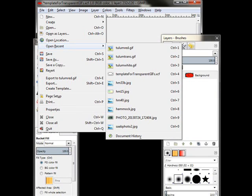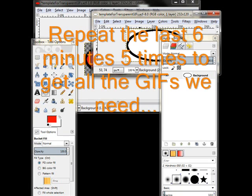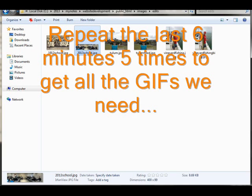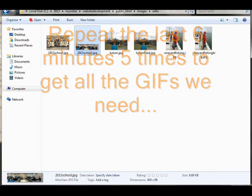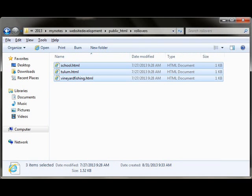When I'm all done with that, I just want to point out that I can go back to my template for transparentgifs.xcf. That's the original. I've got now a red and a transparent for Tulum, but I need it for a couple of others. Because, as you see here, I've got a couple of school photos, and I've got a couple of photos from vineyard fishing. So I'm going to take those, and I'm going to create rollovers for those as well.